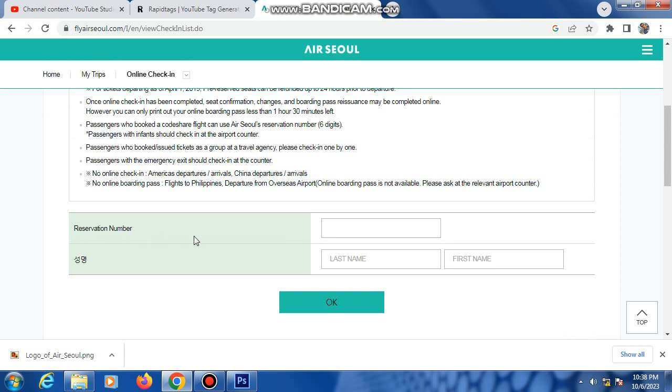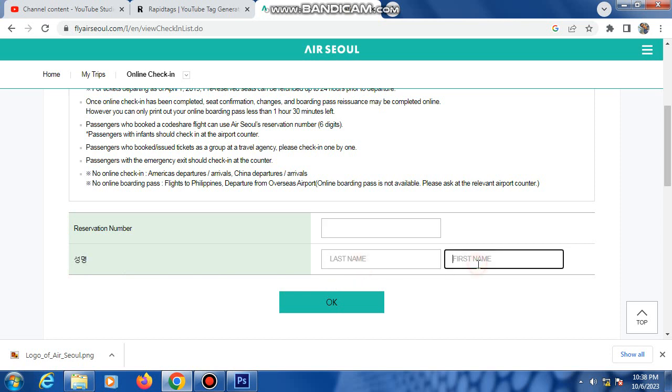Means PNR number or booking number typing here. Name, first name and last name. Last name and first name, then OK click here.